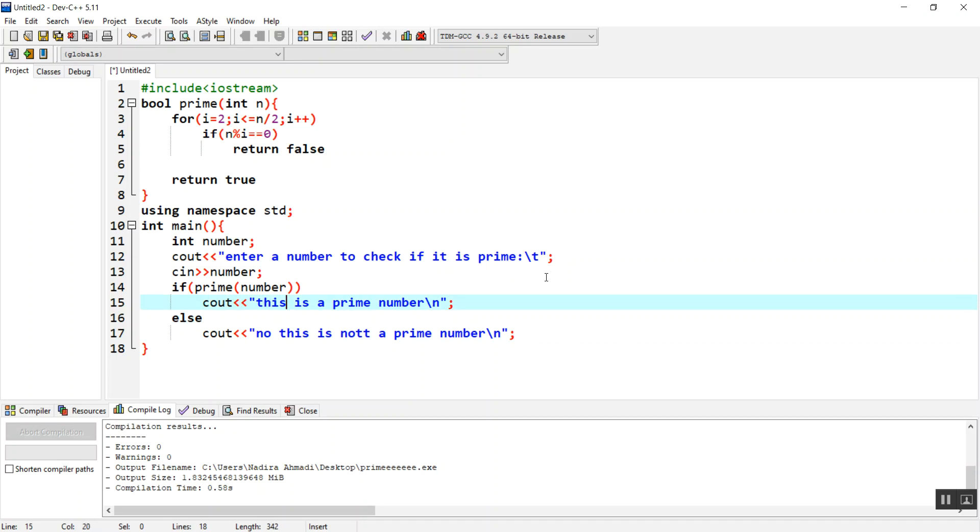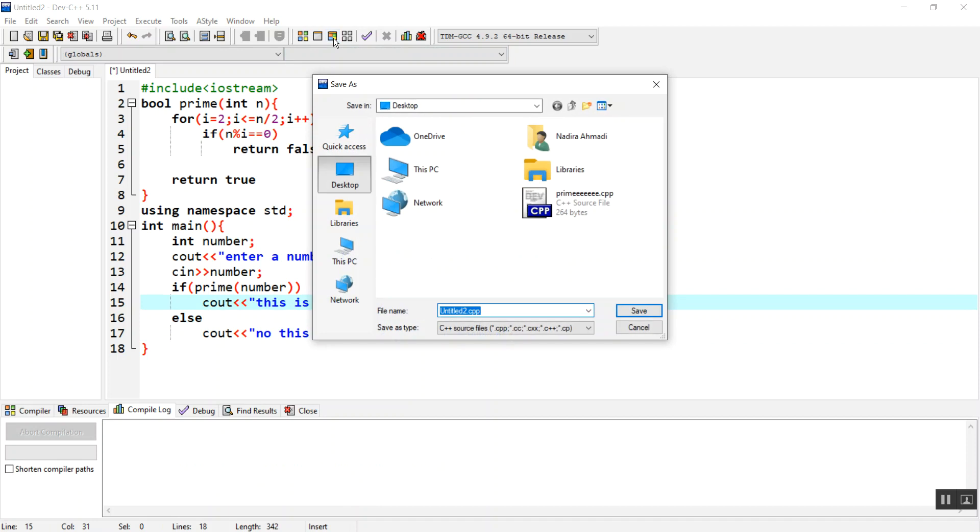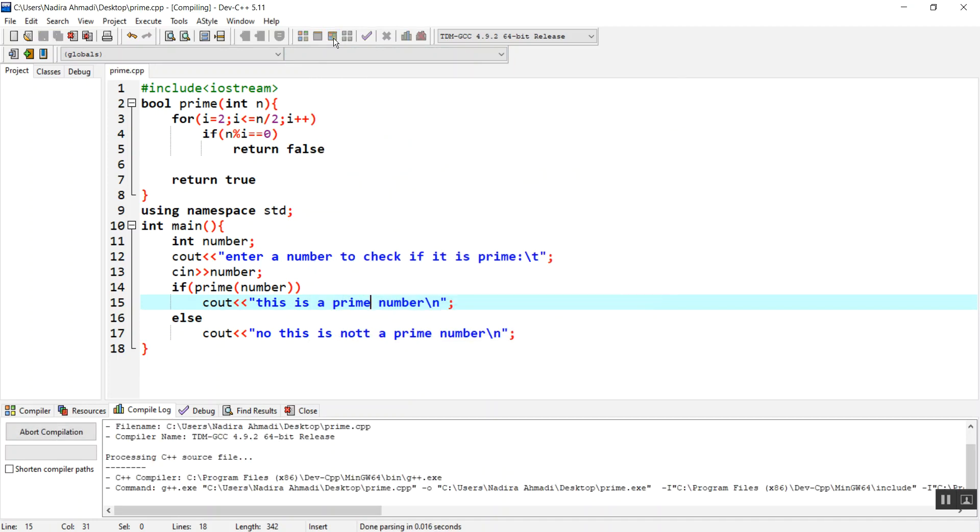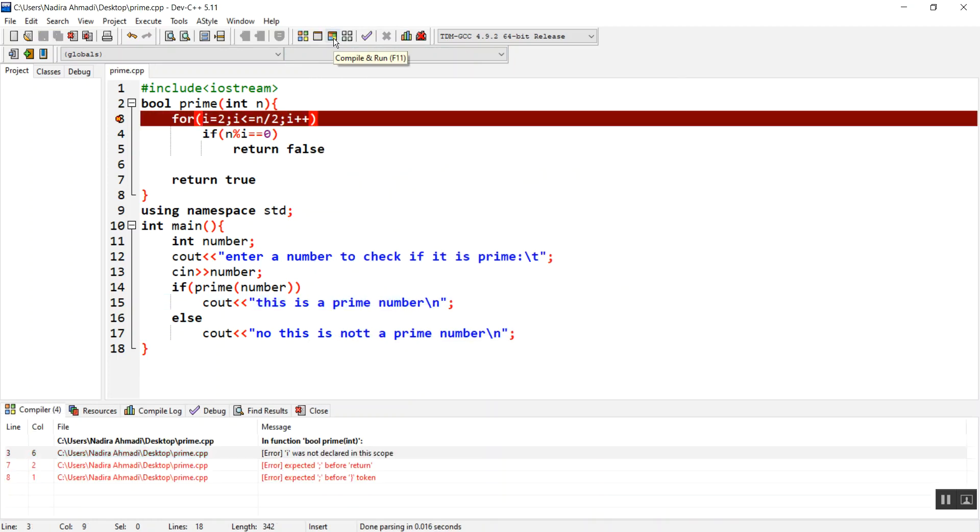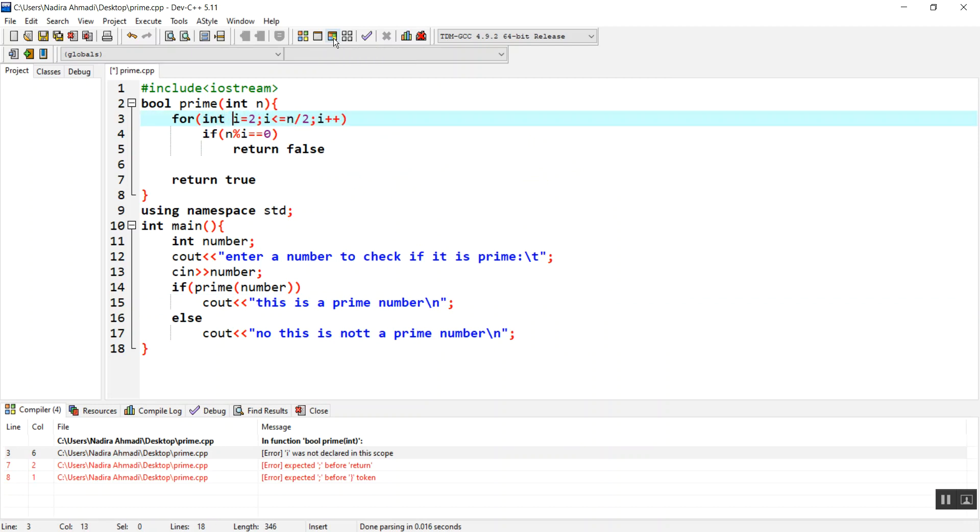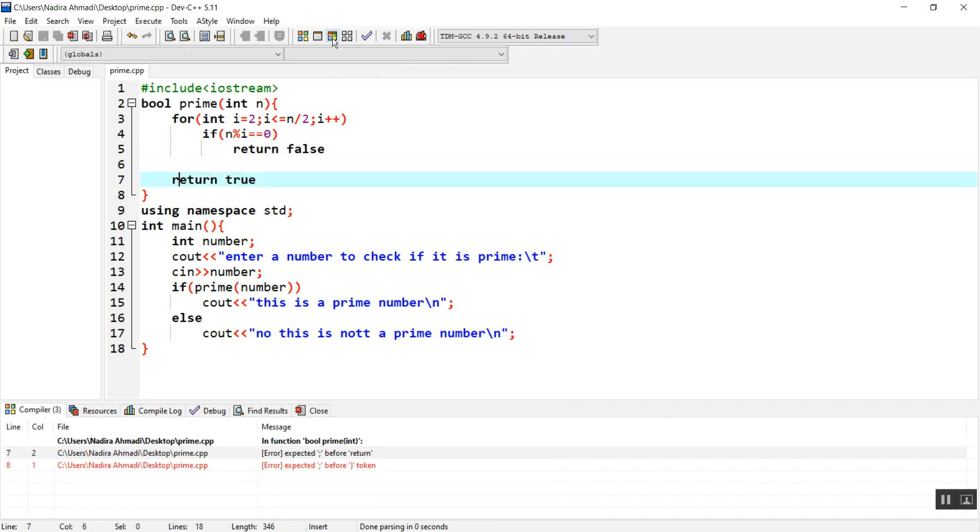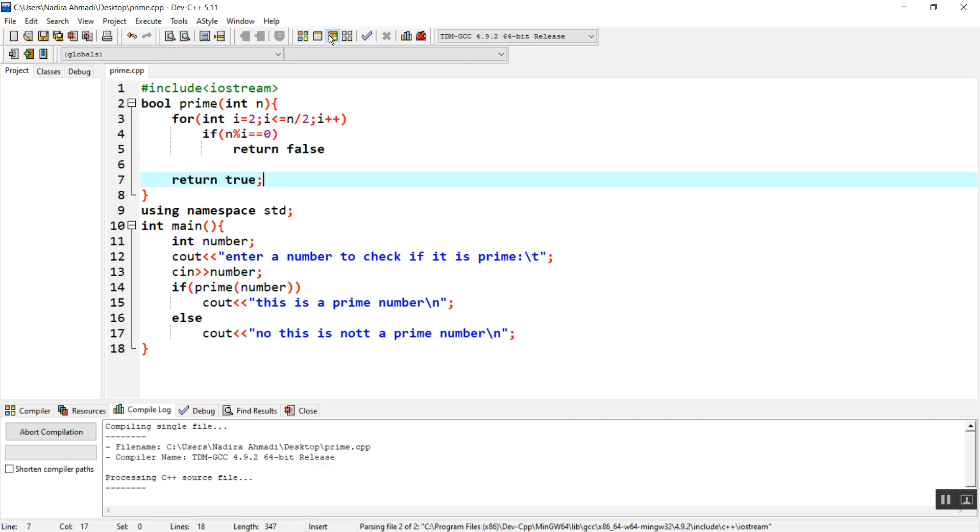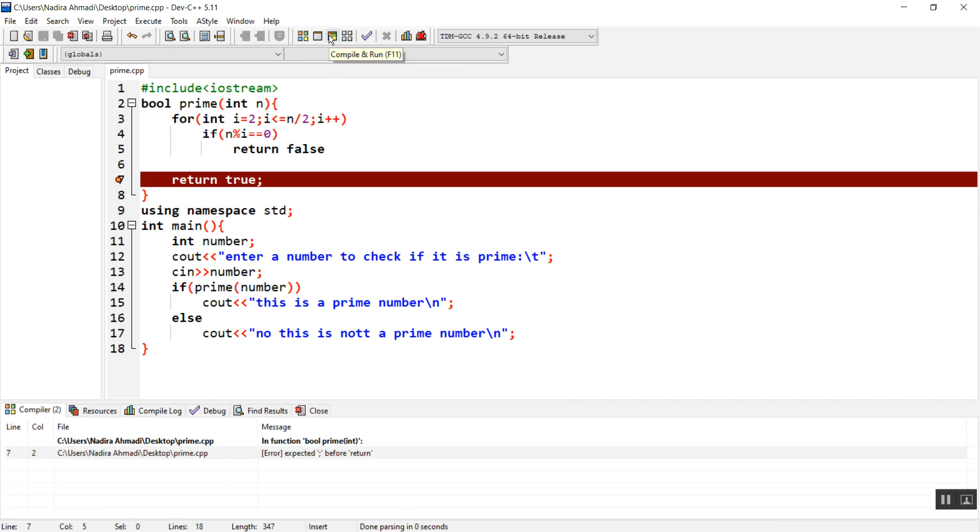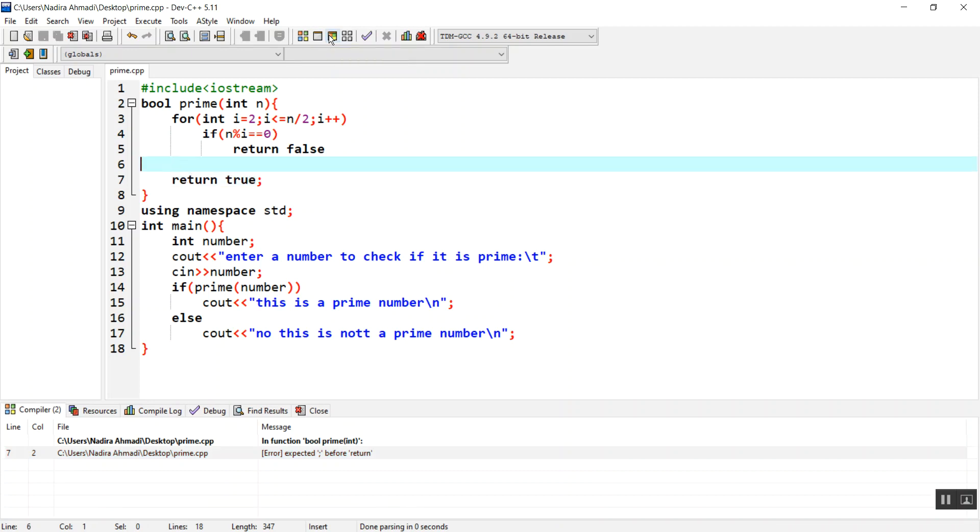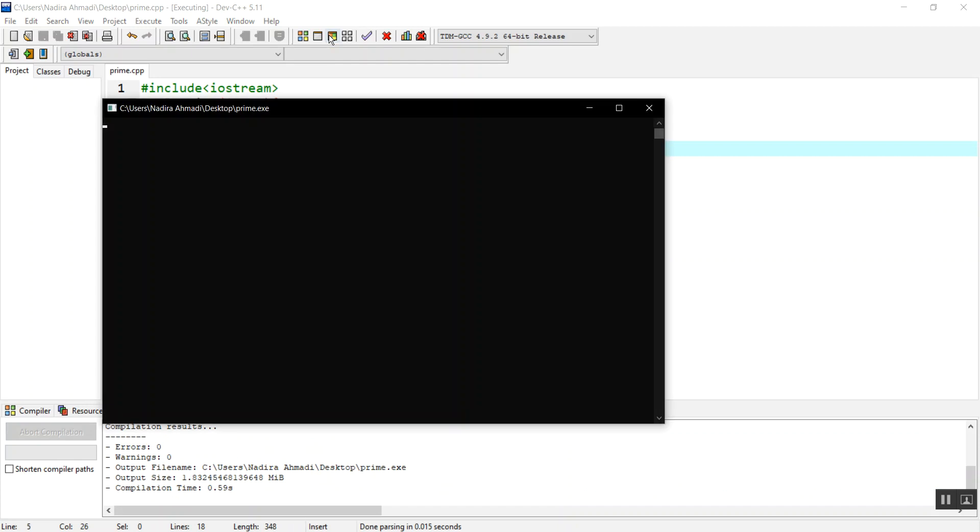Let's check it. Let's run this. Let's first save it as prime. I forgot the semicolon. Let's compile again. I'm going to give 13 first because we know that 13 is a prime number. Enter number to check if it is prime: 13.